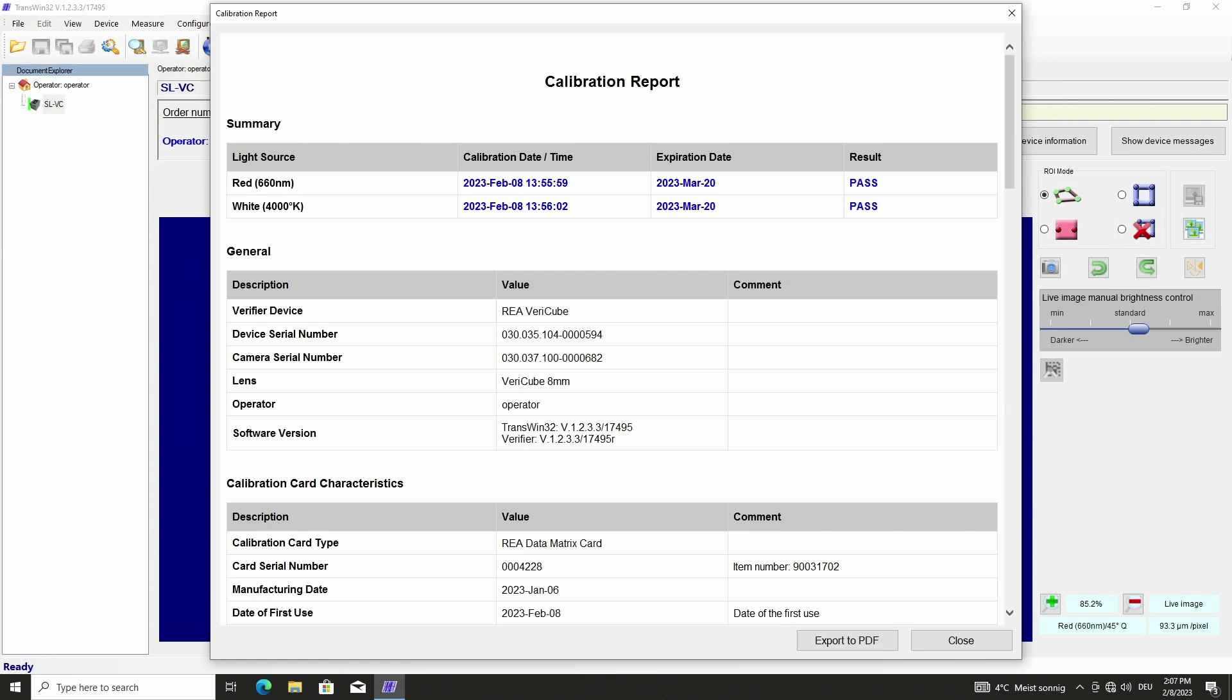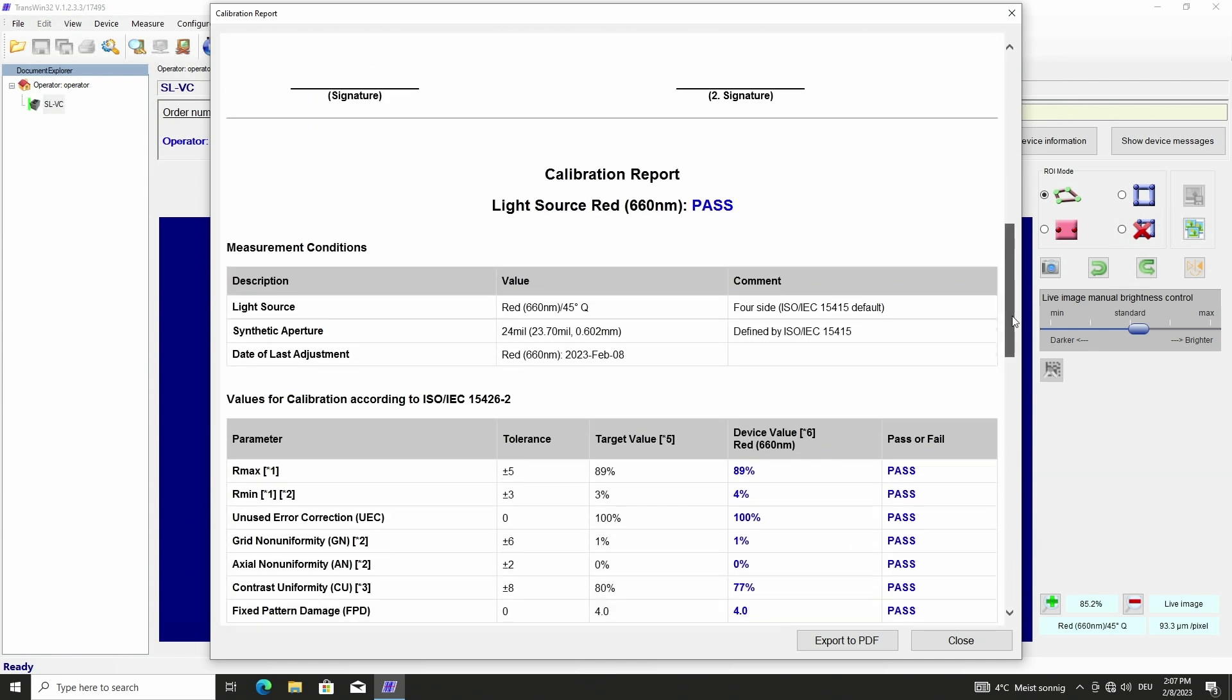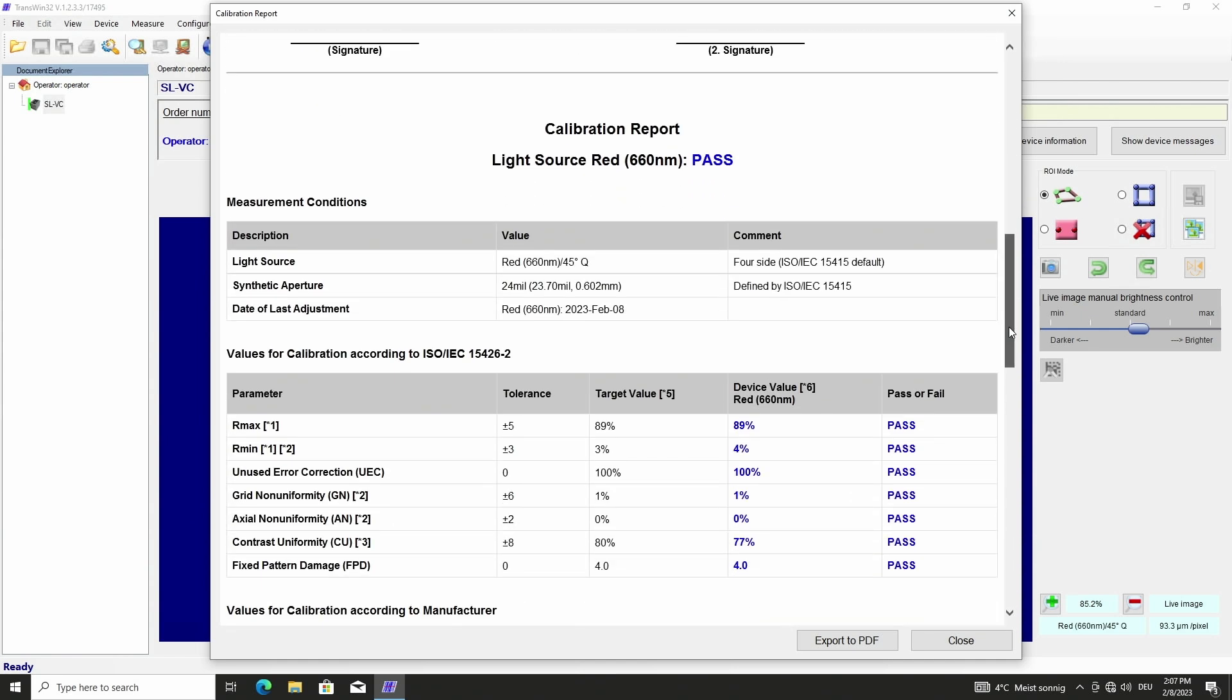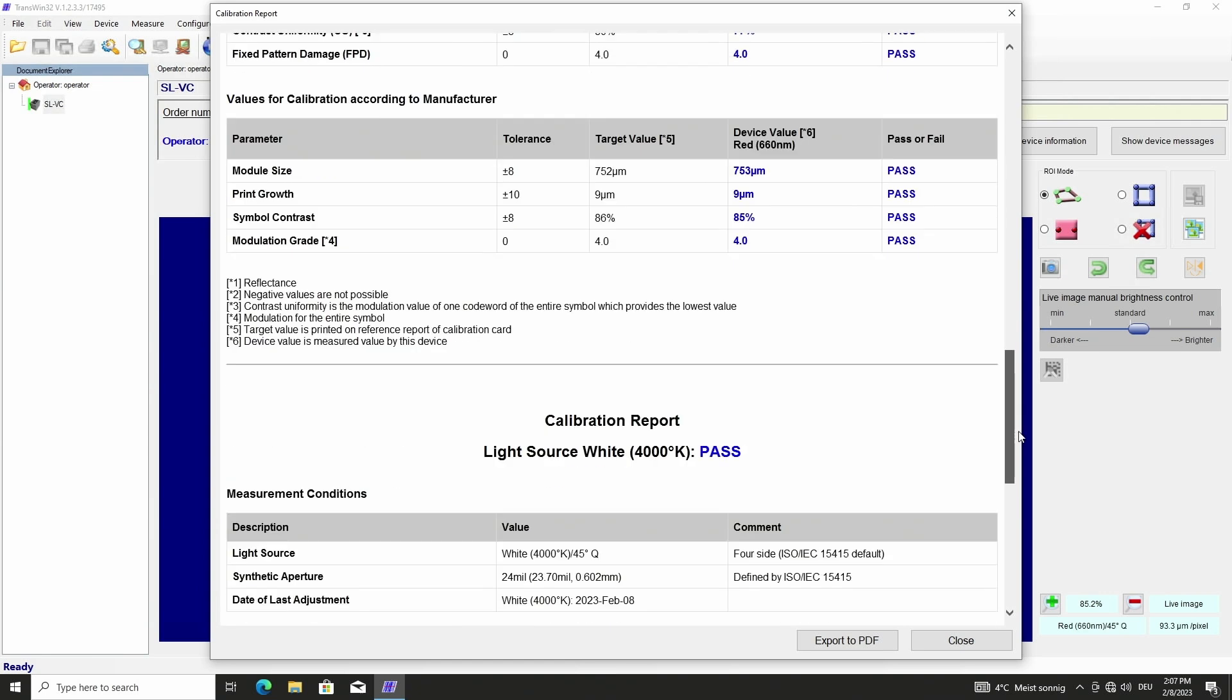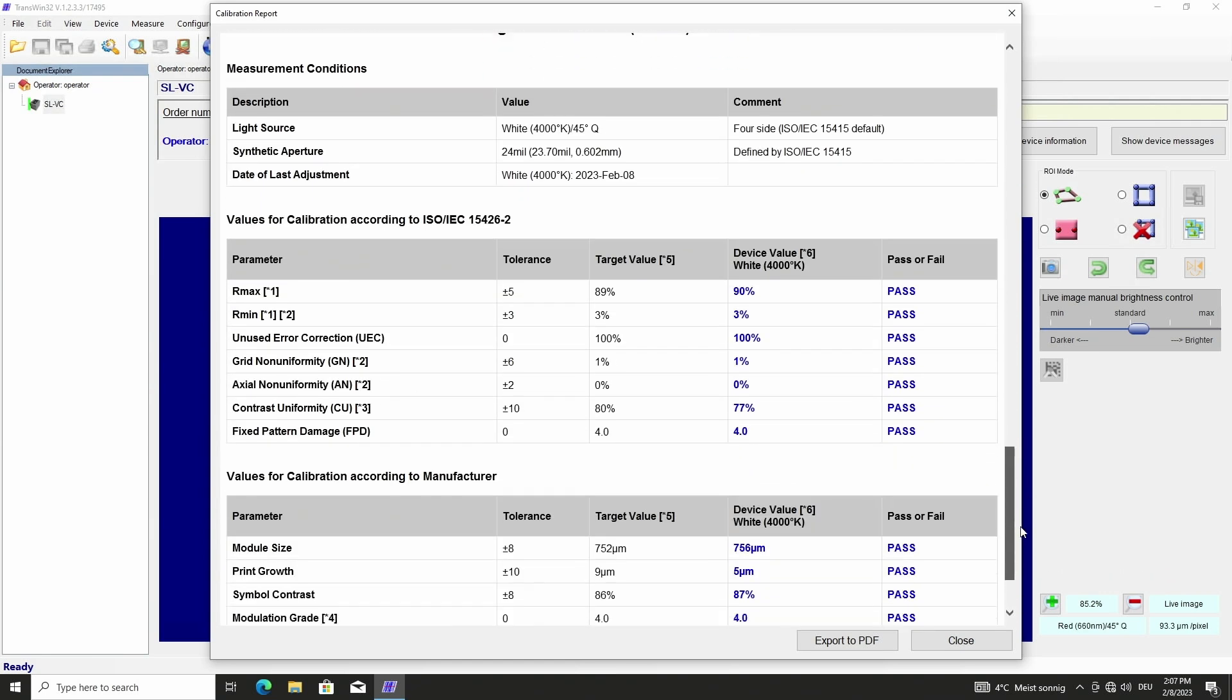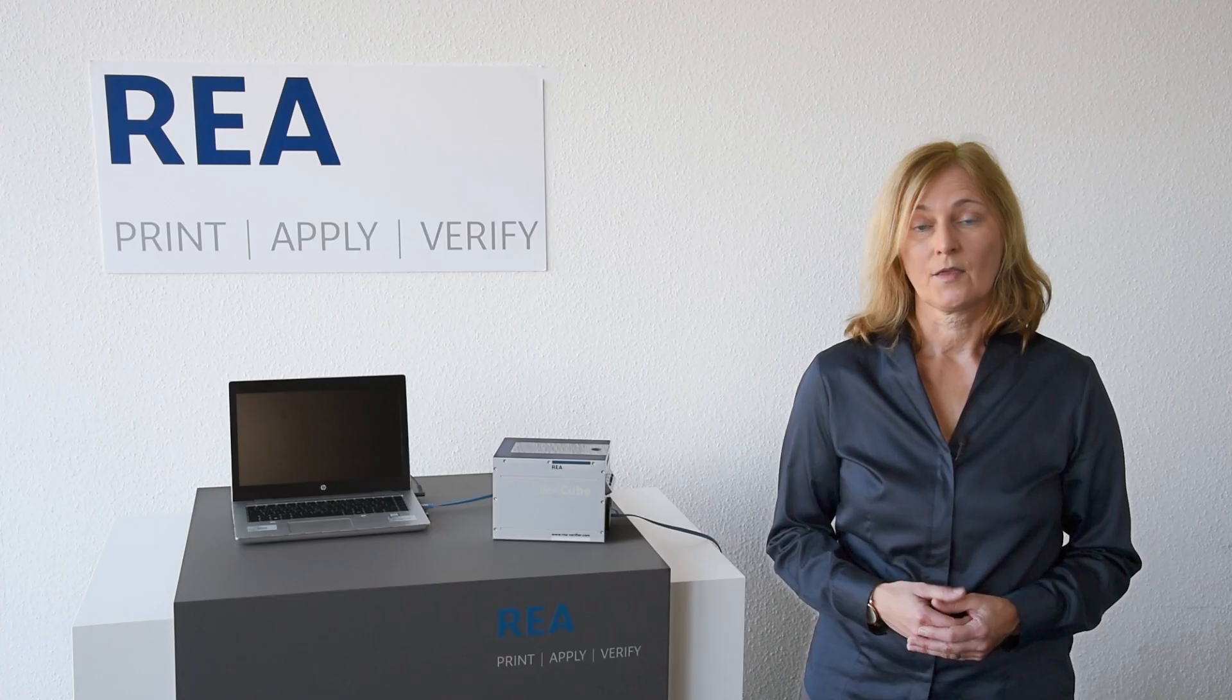A calibration report is automatically generated that shows clearly the result pass or fail in the header and in the following we see the individual calibrated parameters for red and for white light source. The calibration report can be exported to PDF. Only the latest calibration report is stored in the software itself.